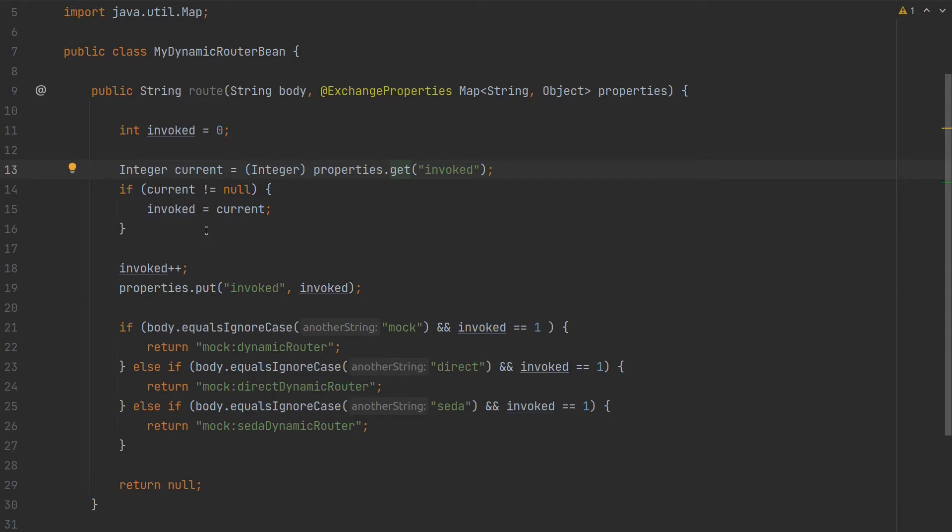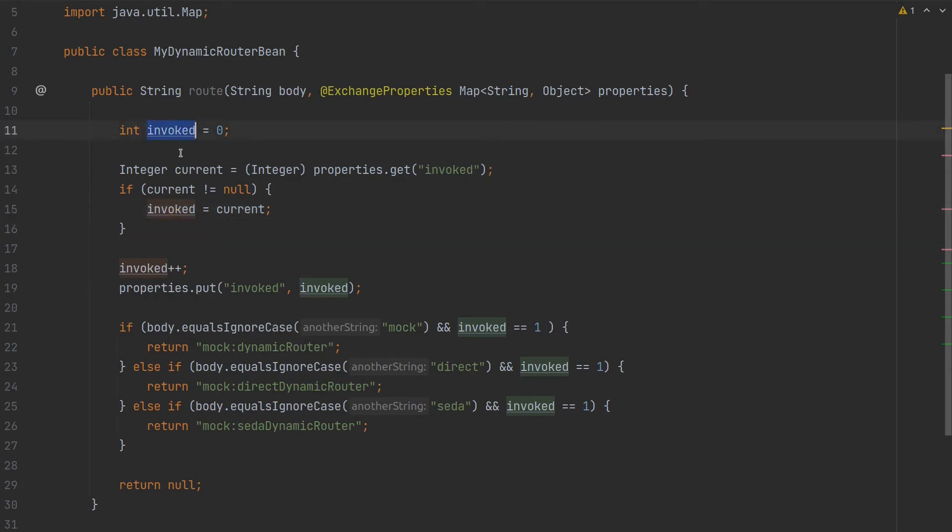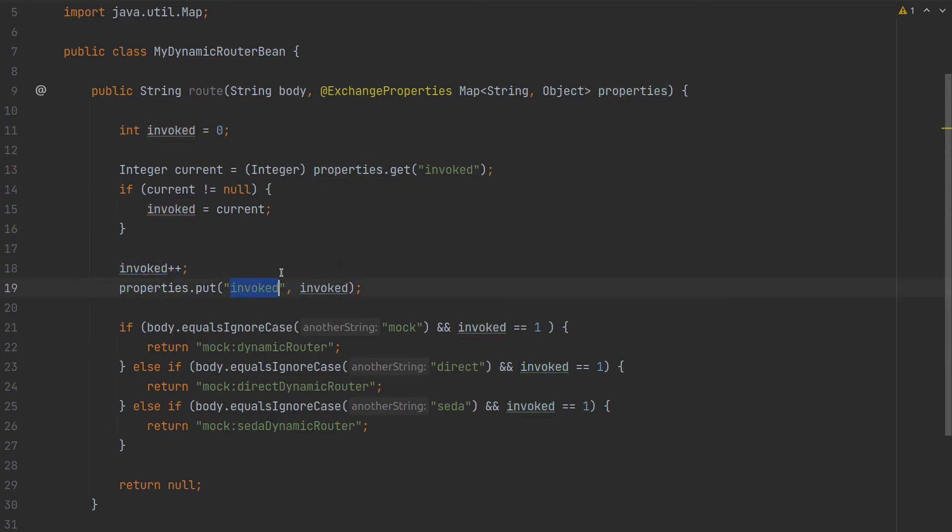If that property exists, we'll set that value to the number of times invoked, then we'll do the increment here and set the invoked property for the next iteration so the actual value should be updated here.